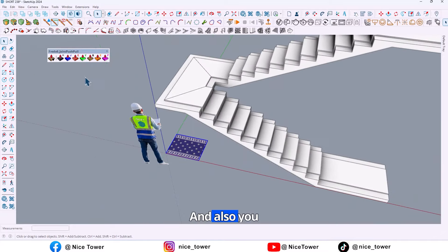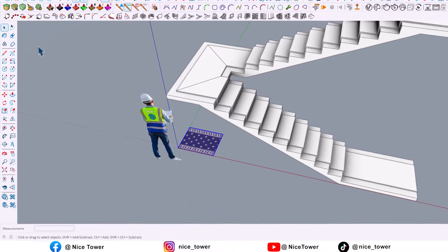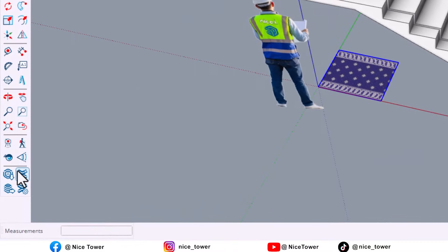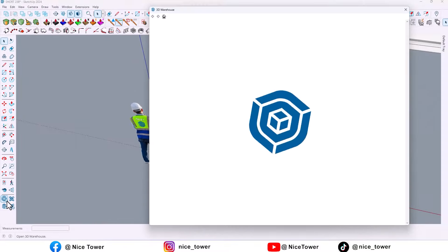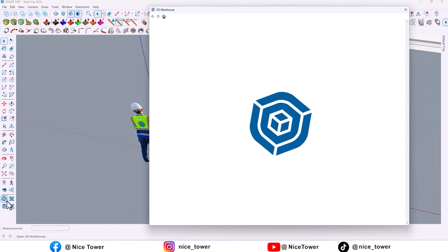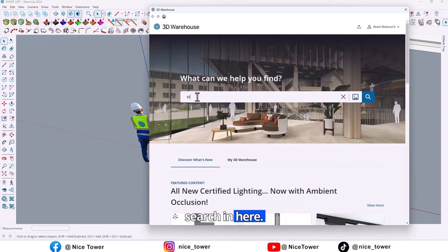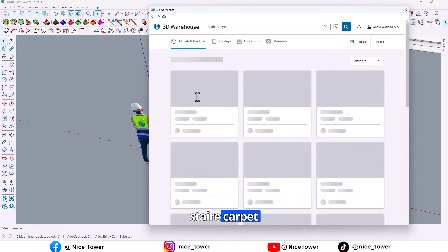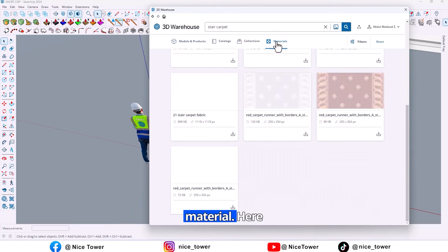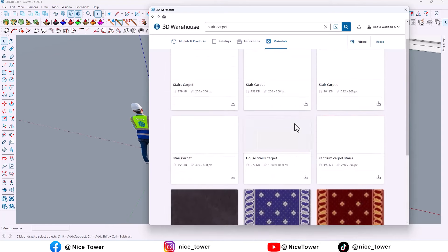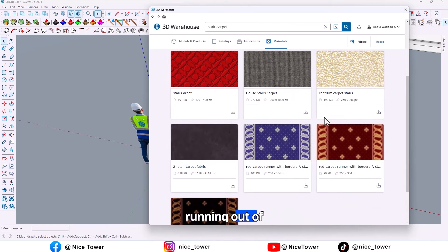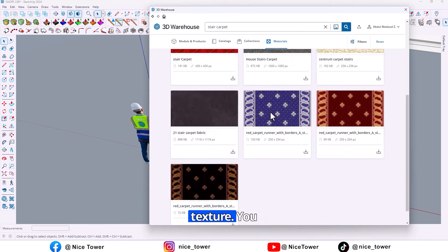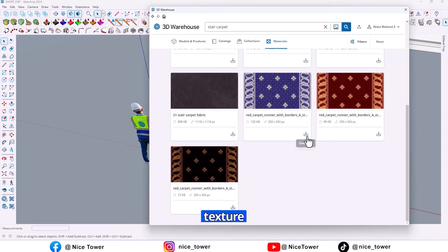And also you can download the texture from here, 3D Warehouse. Go here and search in here 'stair carpet' and go to materials. There is a lot of stair runner texture you can use. I choose this texture.